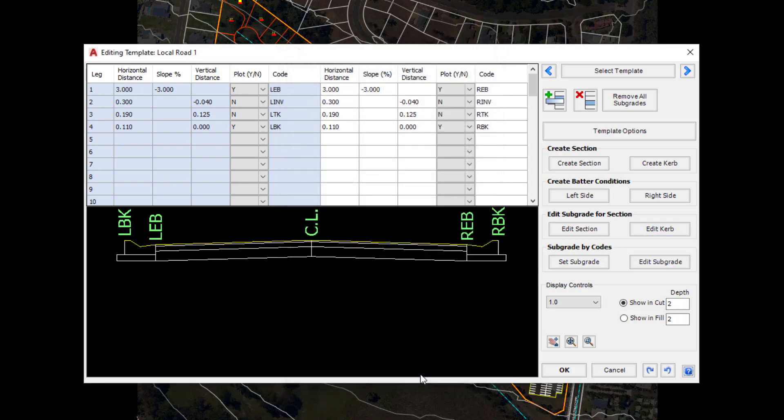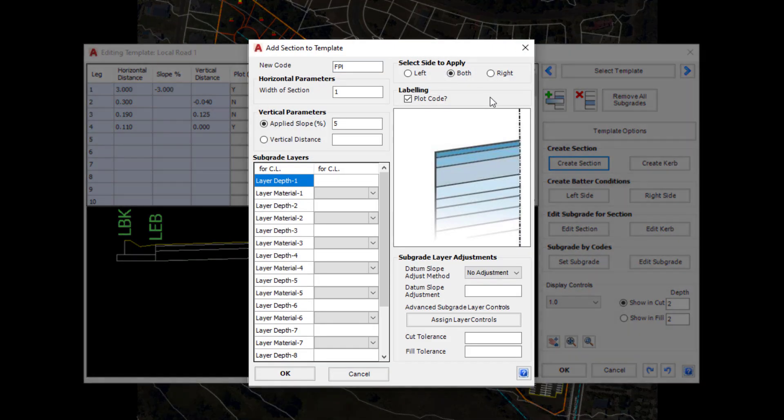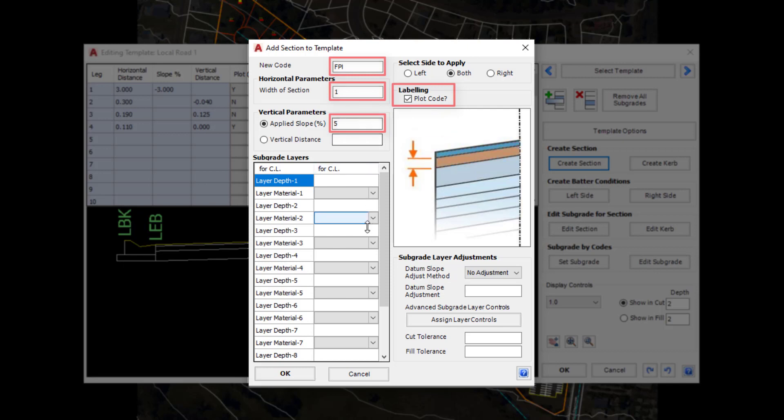Now we are going to create two more sections. The first section is going to be our Virgil nature strip. Click on the Create Section button. Complete the form as shown. This is a relatively simple entry. We're applying a code, a width of section, a slope, but we're not going to be assigning any subgrade. We will plot this on both sides of the template and plot the code itself. Click OK.